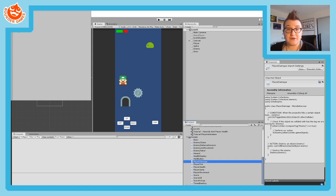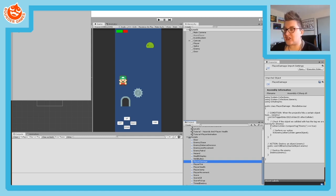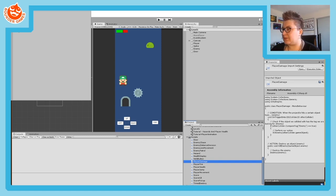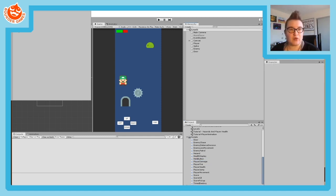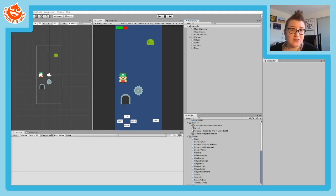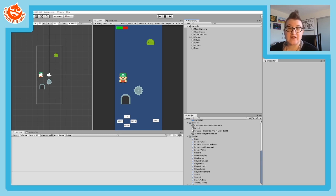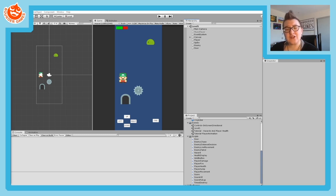First, let's look at adding your score and we're going to initially make it work with pickups. To set up our basic score system, we're going to think about this in terms of conditions and actions. Our condition is that when the player touches an item, our action is that it should add to our score - and not just numerically, we also want to update the visual display of our score.